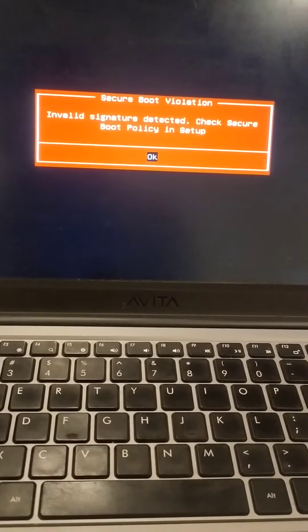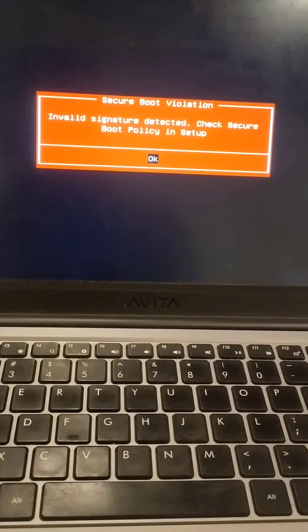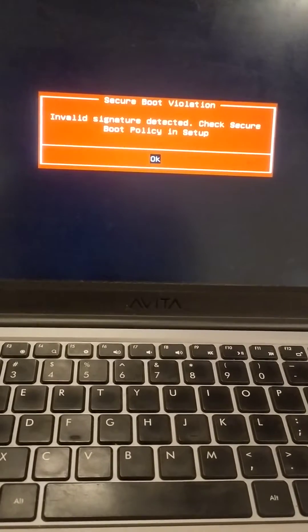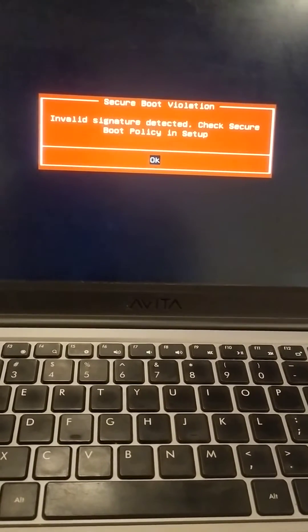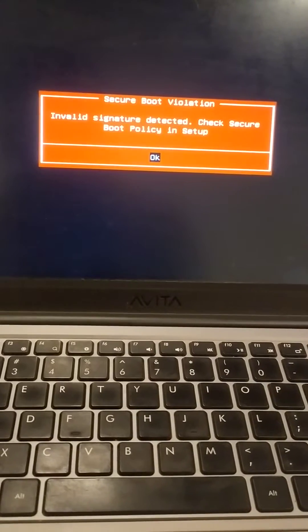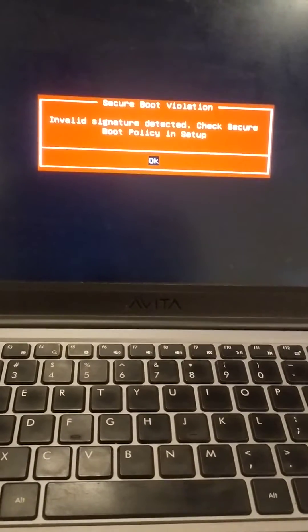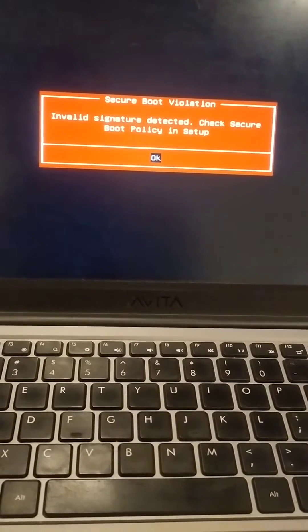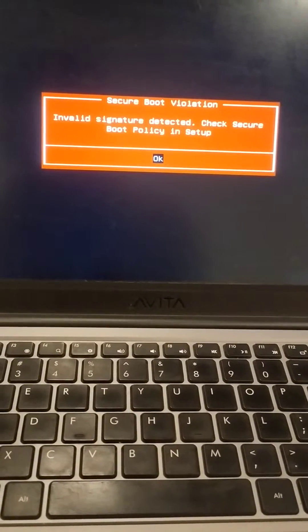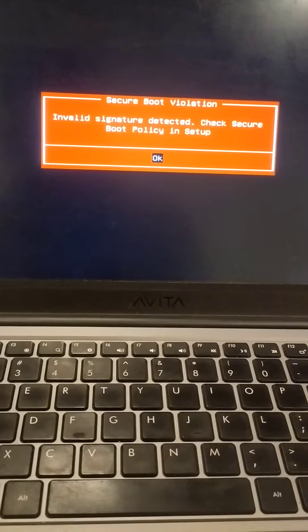Here it's saying invalid signature detected, check secure boot policy in setup. So after reading this error we can clearly say that it mentions we have to check secure boot policy in setup. In which setup? BIOS setup.